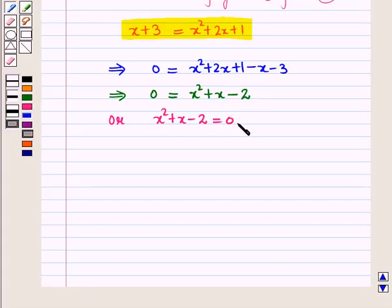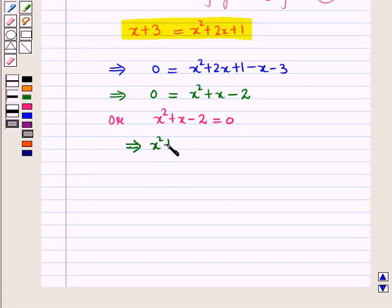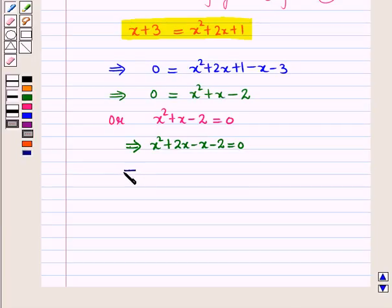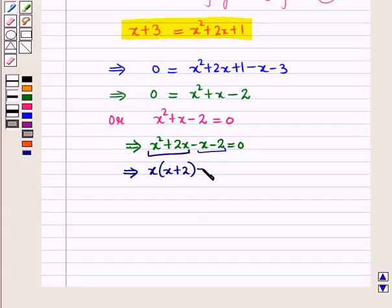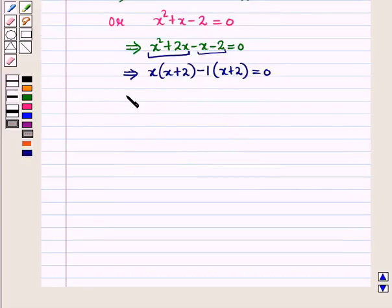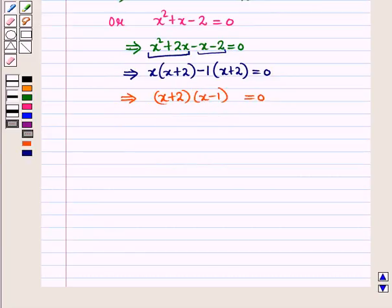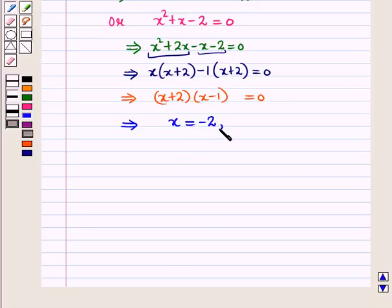This is a quadratic equation in x, so we will solve it by factorization. By splitting the middle term: x squared plus 2x minus x minus 2 equals 0. This gives x(x plus 2) minus 1(x plus 2) equals 0, which further implies (x plus 2)(x minus 1) equals 0. Solving, we get two values of x: x equals negative 2 and x equals 1.